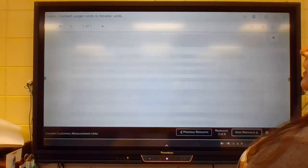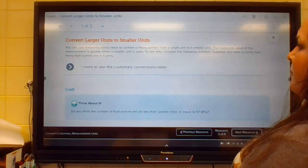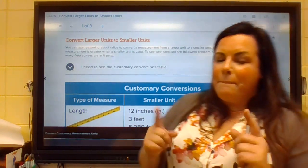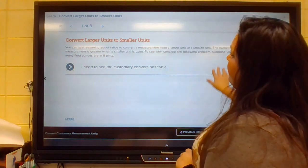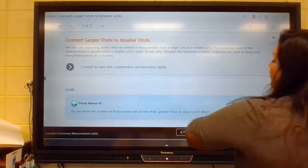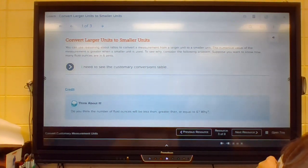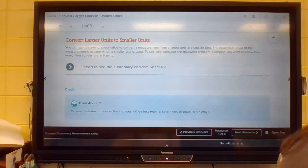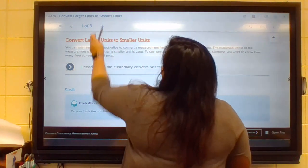So if we're converting larger units to smaller units, we're going to do this in a simple way. It gives us the option to see that customary conversion table, but since you have your workbook, you can just look there. When reasoning about ratios to convert a measurement from a larger unit to a smaller unit, the numerical value of the measurement is greater when a smaller unit is used. Consider this problem: suppose you want to know how many fluid ounces are in six pints.